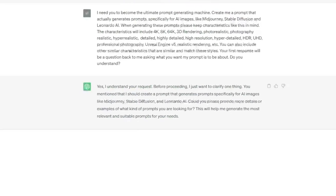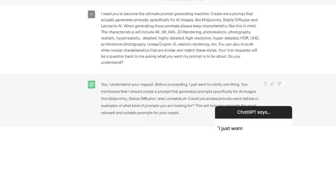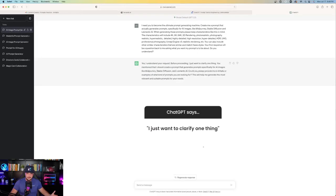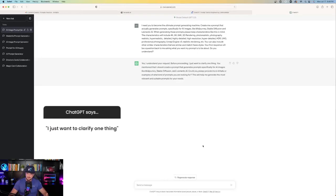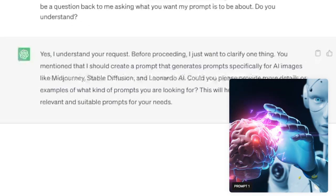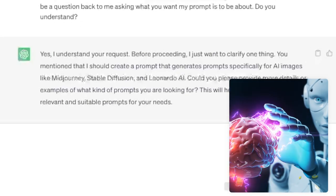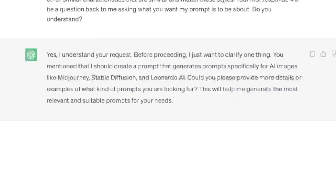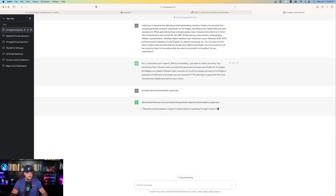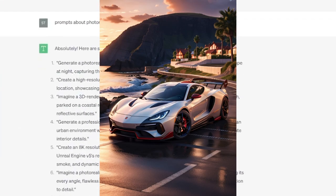It says, I want you to become the ultimate prompt generating machine. Here's what ChatGPT says. It's quite simple. I just want to clarify one thing. You mentioned I should create a prompt that generates prompts specifically for AI images like Mid Journey, Stable Diffusion, and Leonardo AI. Here are the details I'm looking for. And I'll just say something like prompts about photorealistic supercars. And then here we go.